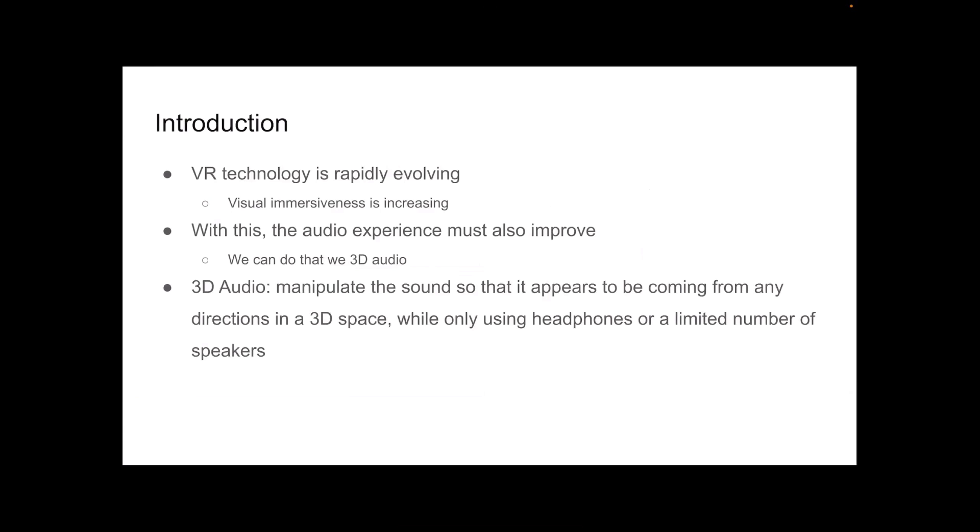Right now, we can see that VR technology is evolving rapidly, so the visual immersiveness is increasing. Every year, new VR glasses are coming out, and they're getting better and better at creating that visual immersiveness. So what this needs right now is the audio experience must also improve.